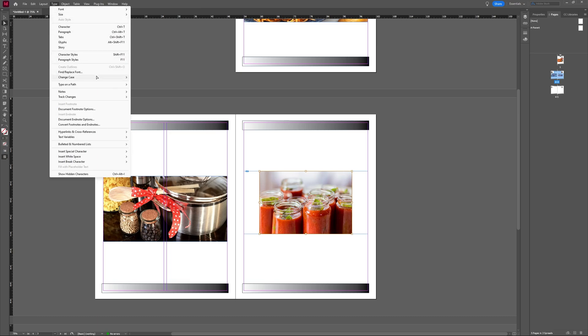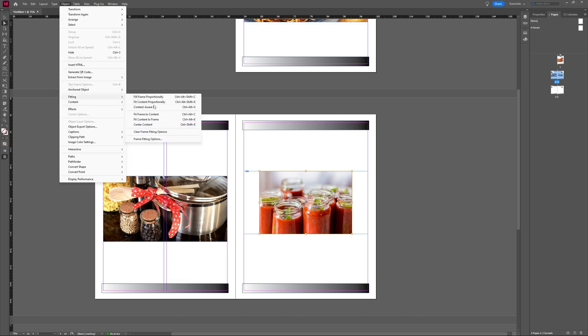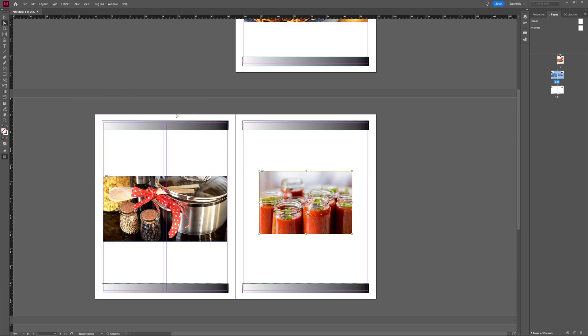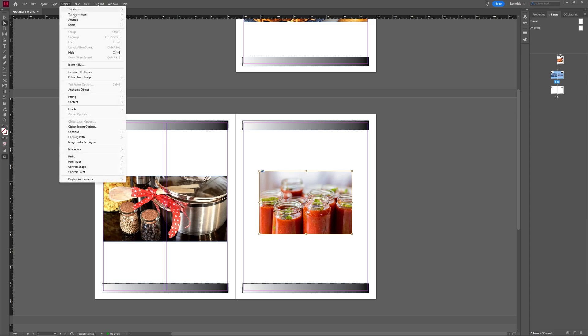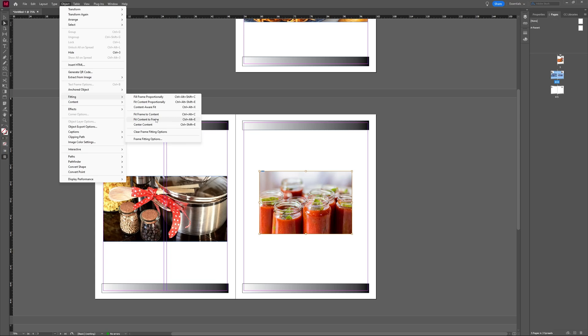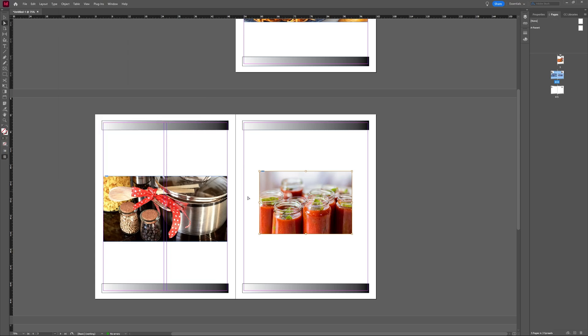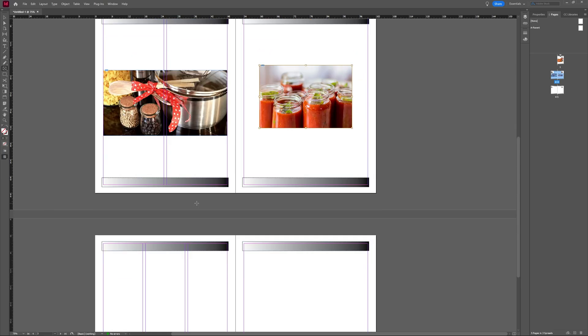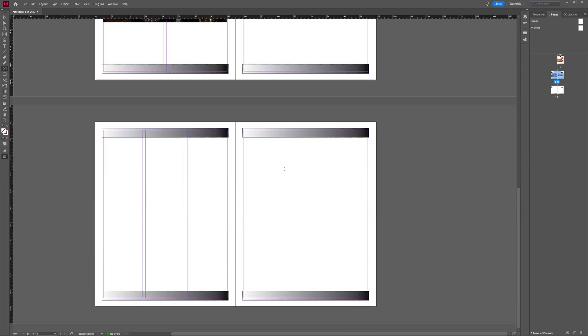And let's see what else we have. We have fit frame to content. In this case, it was already sort of fitted. And then we have fit content to frame, but the frame is already fitted to the image.